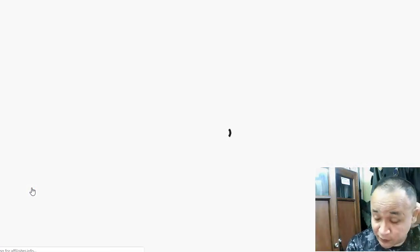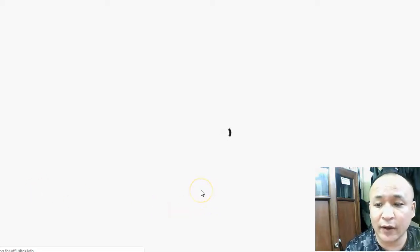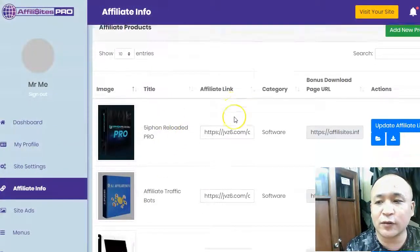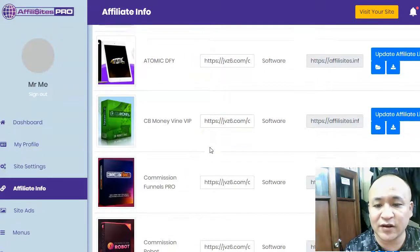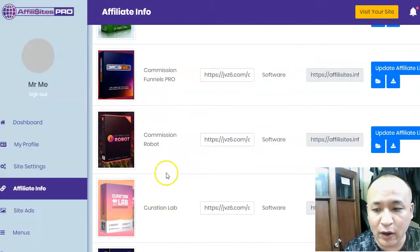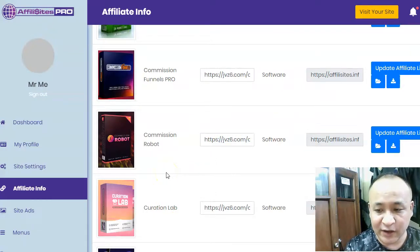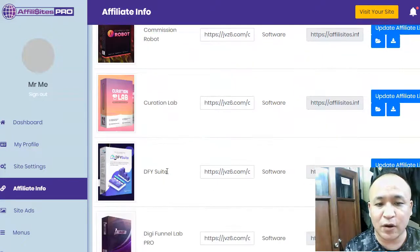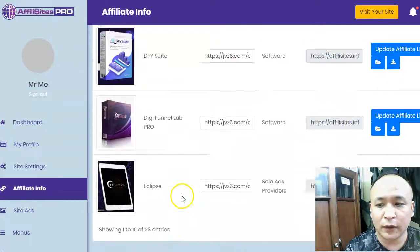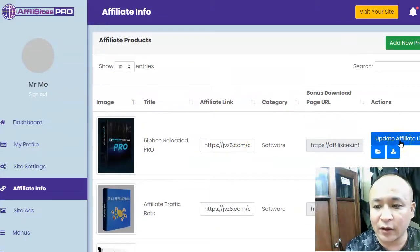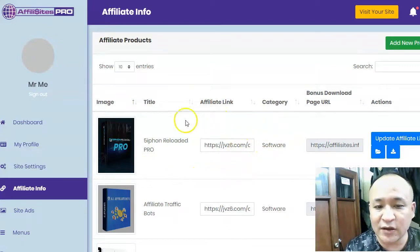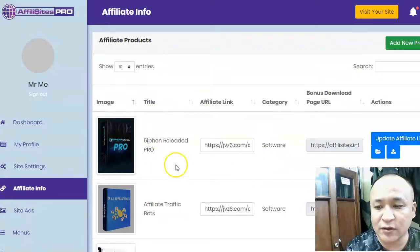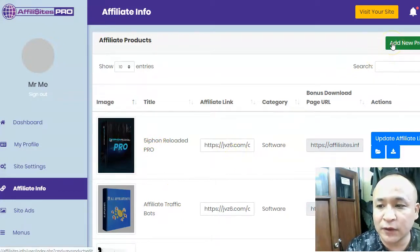On the left side you click 'Affiliate Info.' Here you have all the products you're going to promote on your affiliate review sites — these products have been proven to convert and have made sales in the past. All you have to do is get your affiliate link, put it in, and every time you make a sale you earn commissions. You can also add your own product — there's an 'Add New Product' green button for that.